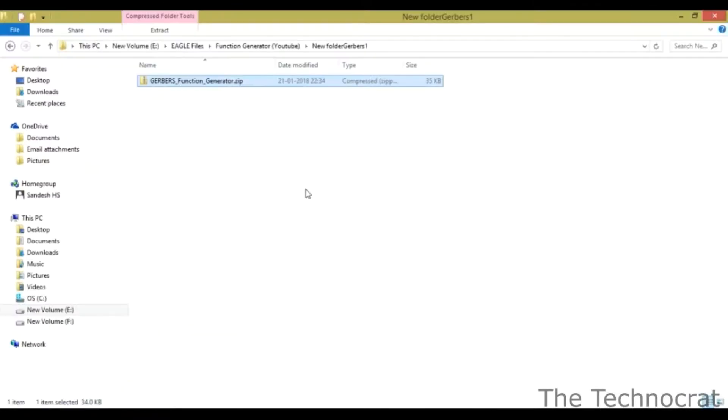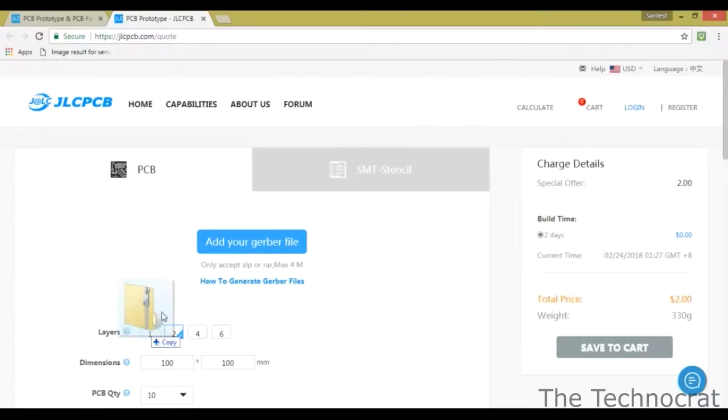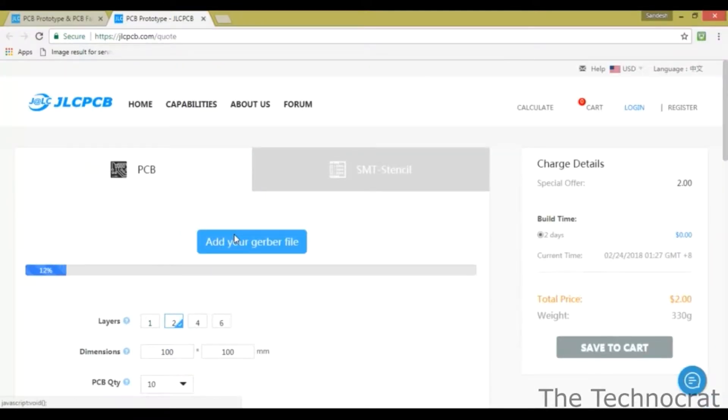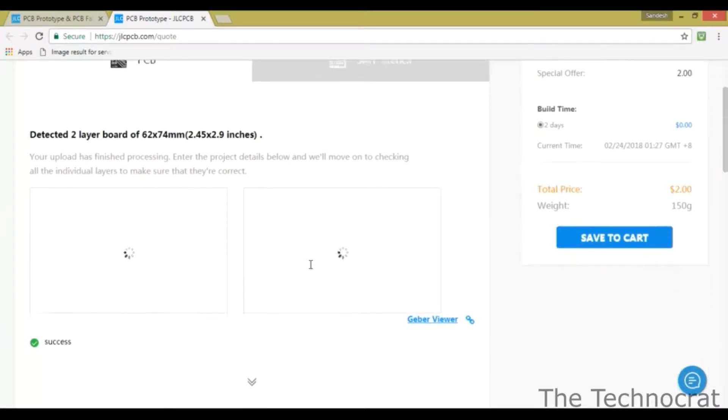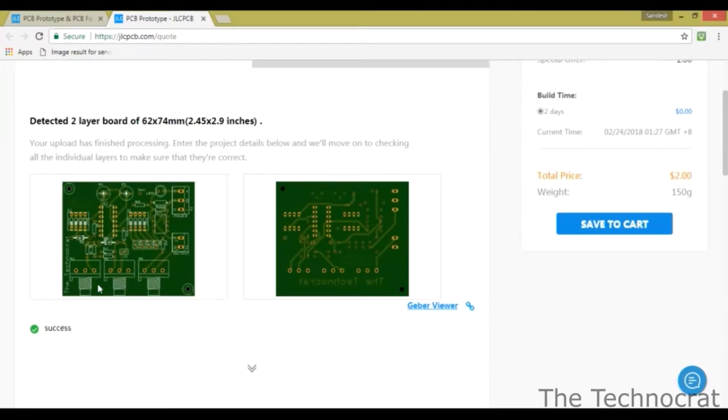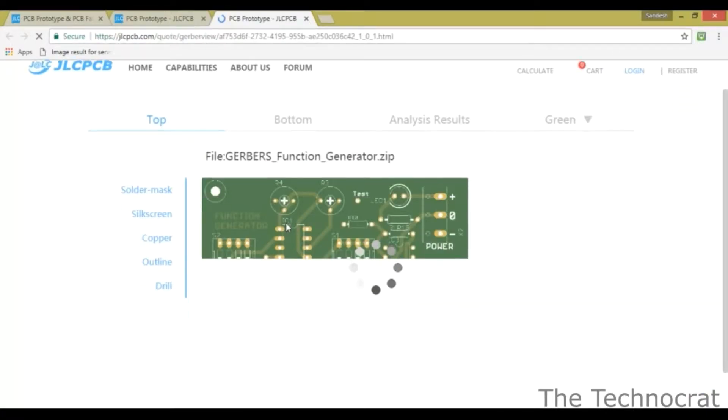Select and drag the zip file containing the PCB design Gerber files into the web page to upload your project Gerber files. You can then use the Gerber viewer in the website to preview your PCB design and confirm that everything is alright.